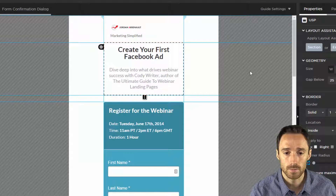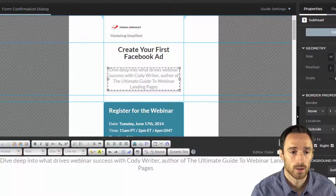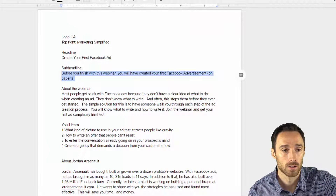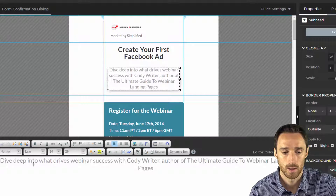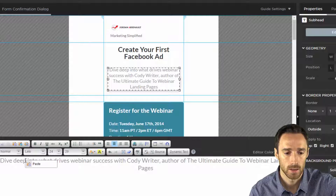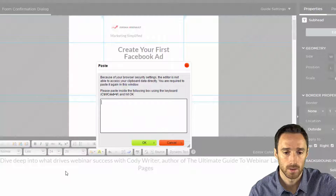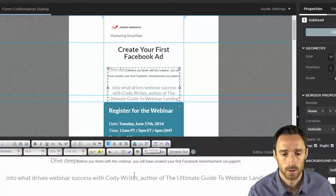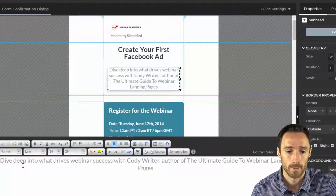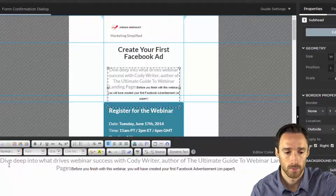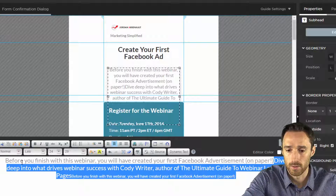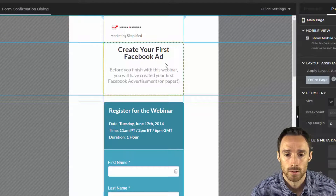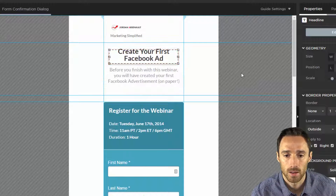Close that, and we have to change the subheadline. Here is our subheadline. Let's see if I can paste and see if it works. It still does not work. So I'll delete everything else and close that. Now we have our headline and our subheadline done.